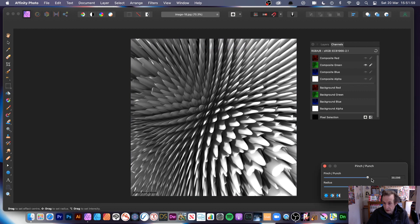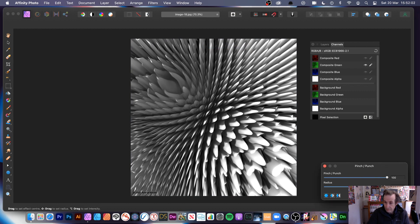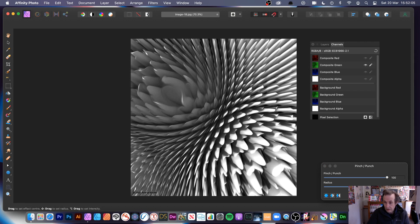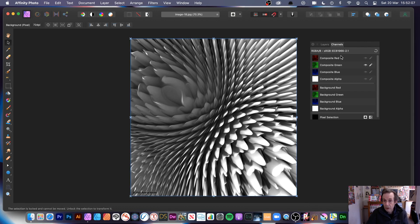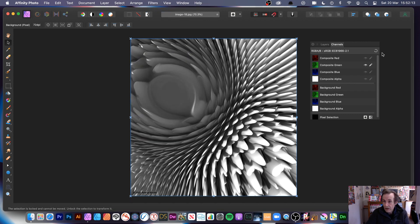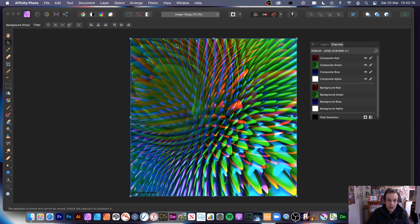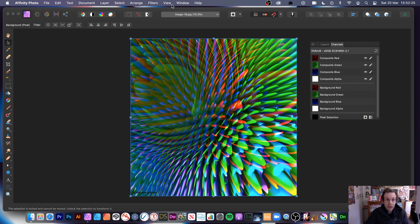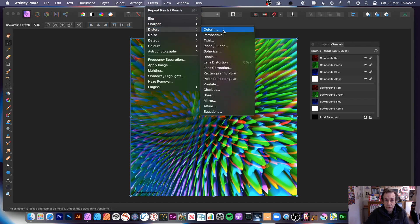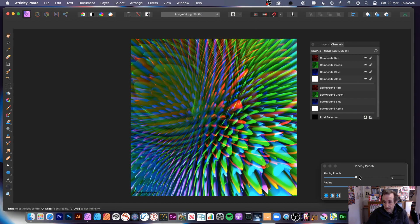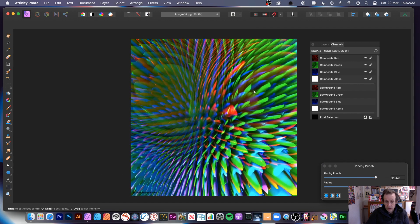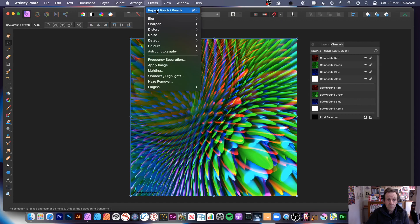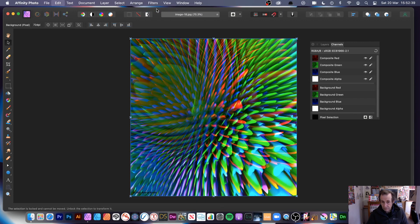Click apply. You could do the blue channel too, applying it three or four times to make it really obvious. Then go back to the composite channel and you've got a lovely combination. You can always go to repeat, or apply filters, distort, pinch punch again at a different origin point, distorting it further.